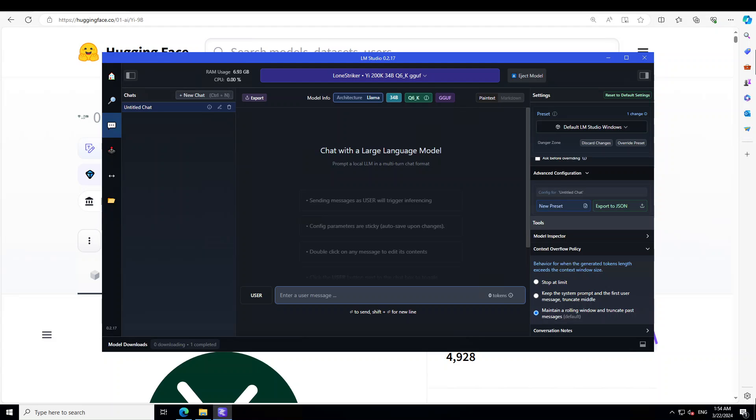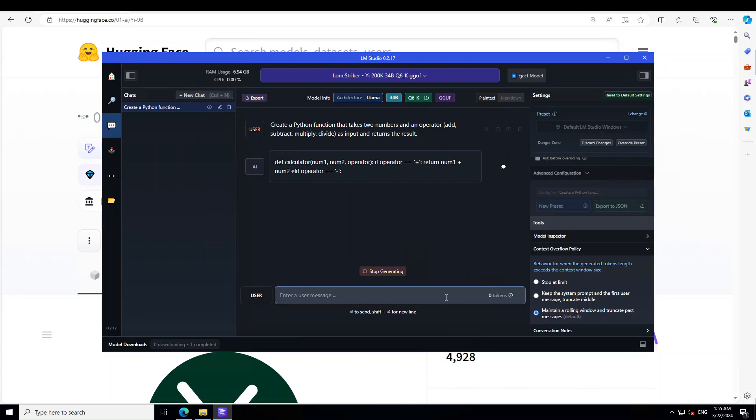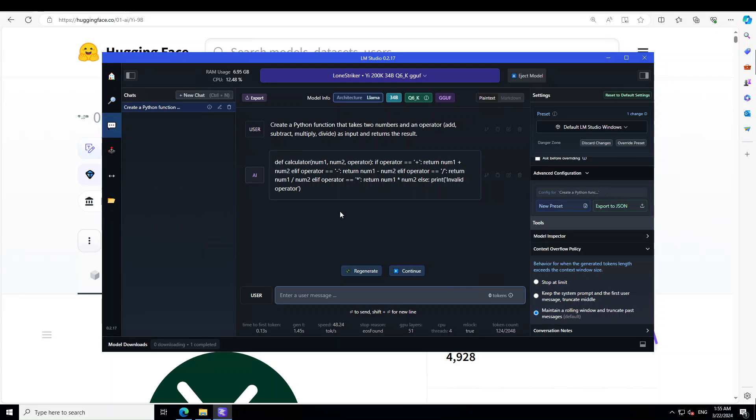Now let's try out some of the prompting. First, let's try some of the coding issues. So here I'm asking it: create a Python function that takes two numbers and an operator, and different operators as input, and returns a result.